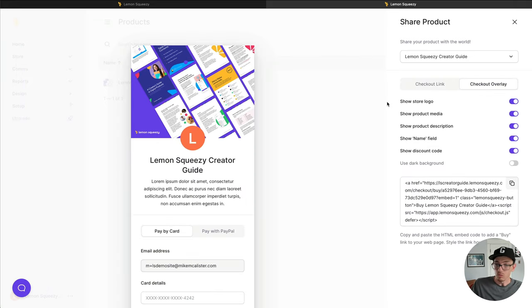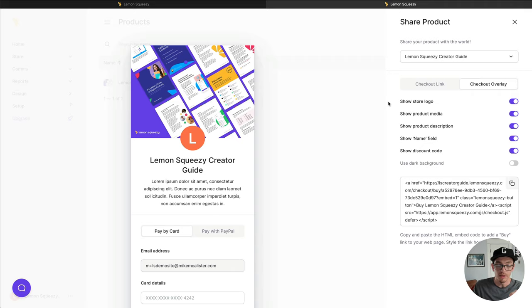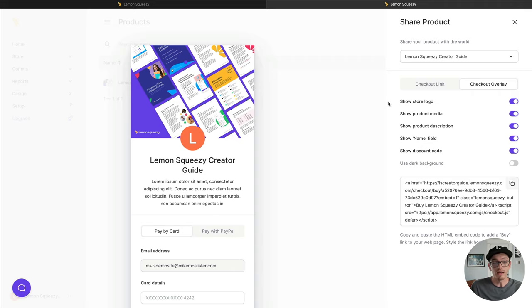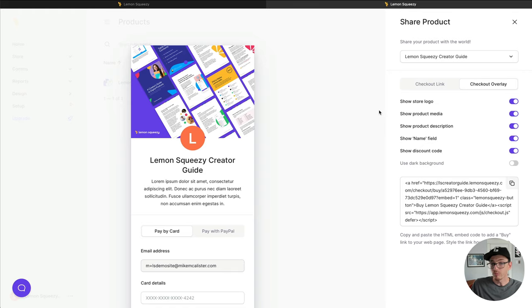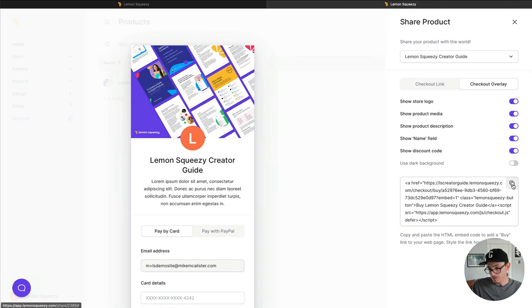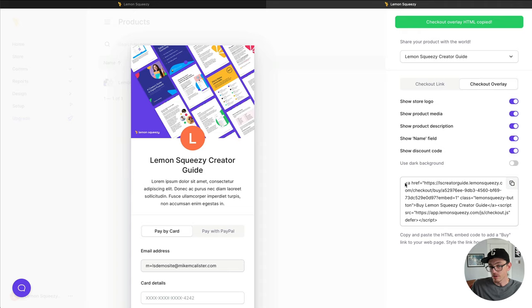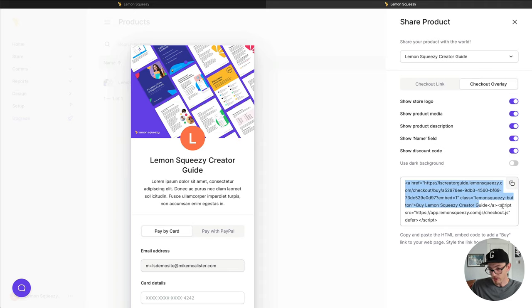Checkout Overlay, a little more advanced, but equally as awesome. This lets you effectively sell products on any website. So think if you have a WordPress website, you can copy this code snippet here, which is the link and a script.